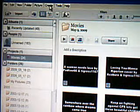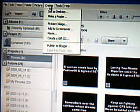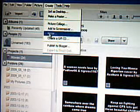How to make one: on the top line here, press Create, then Movie.